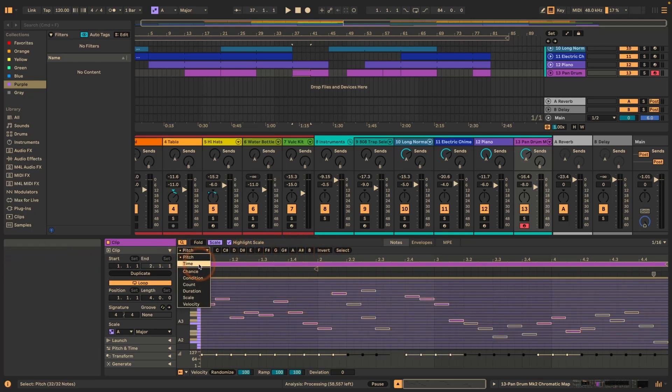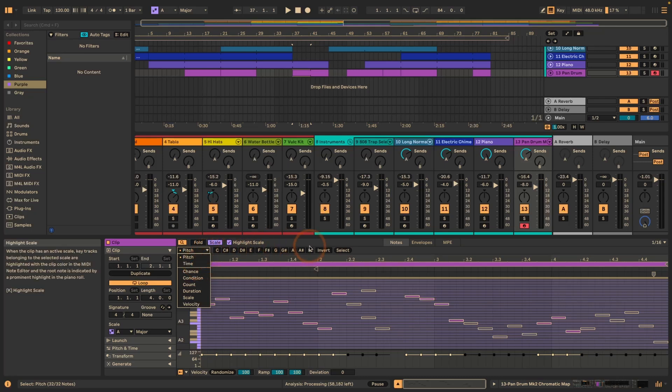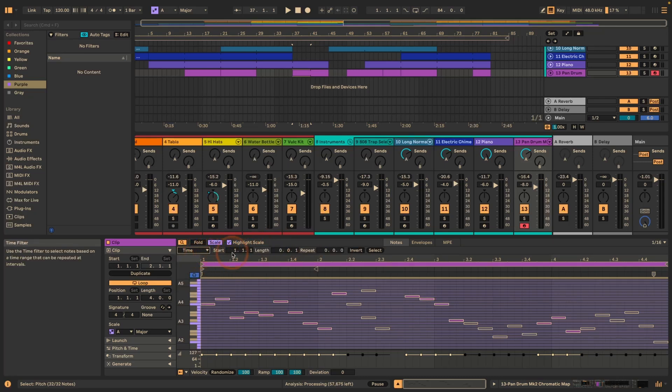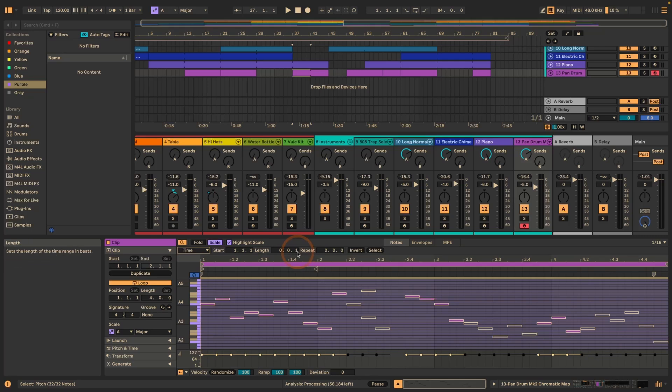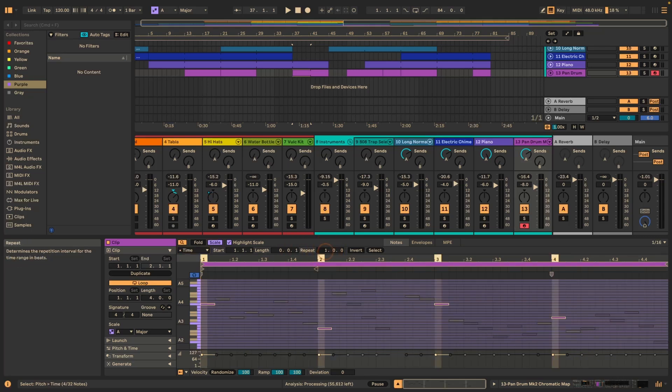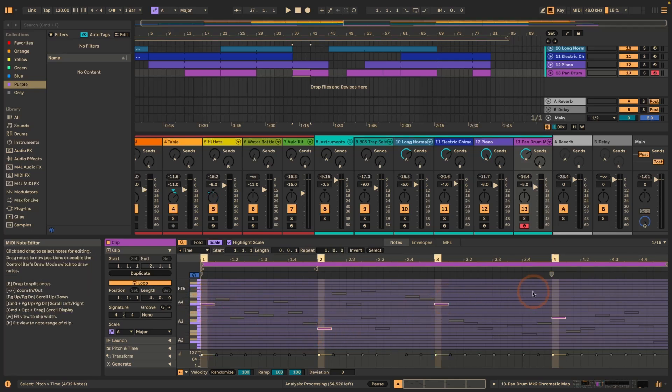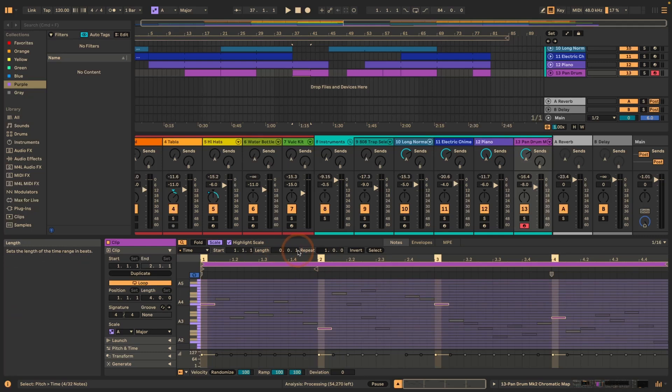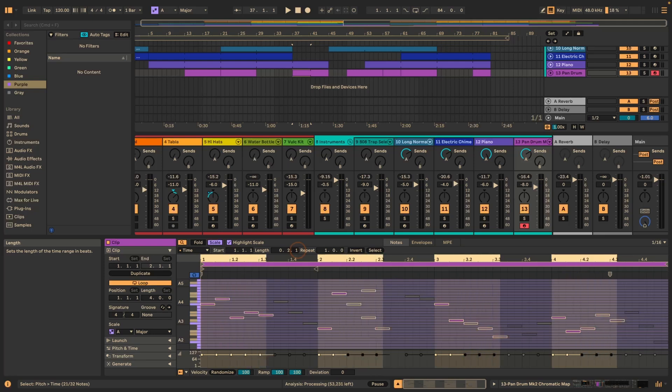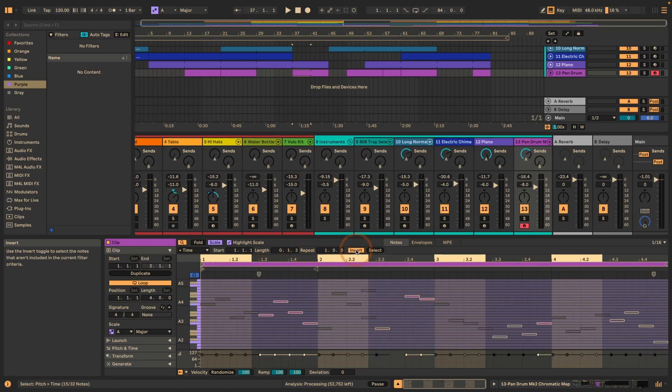And then we've got time as the next thing. We can also multiple select notes, of course. Then time means that we could select everything, you know, from like the beginning, for example, and here like the first 16th note, and then repeat this every bar. And now we have the first 16th note, every bar selected. We can also just increase this. And now you can see that it selected the second one as well, and so on and so forth. We can also invert the selection again.